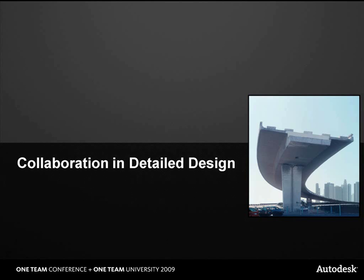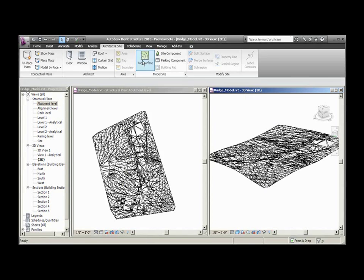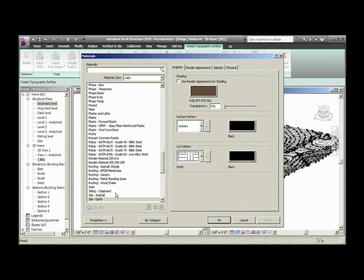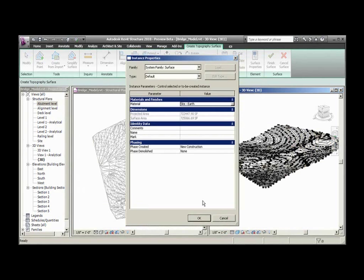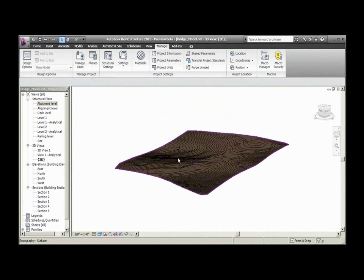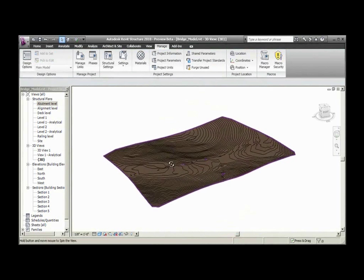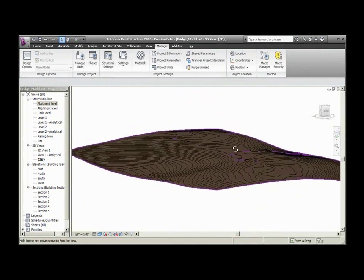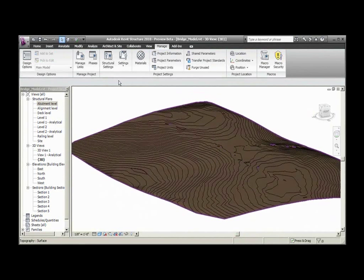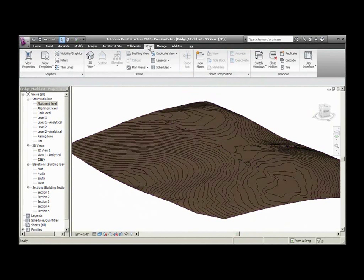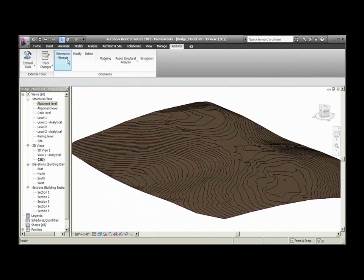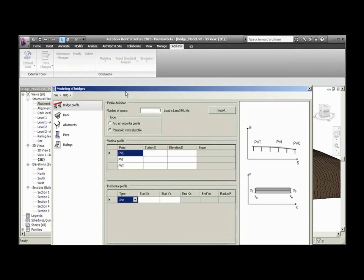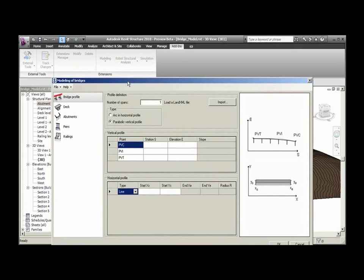Next we're going to move on to collaboration with our structural engineer with the new bridge modeling extension. Sites designed by the civil engineer in Civil 3D can be imported directly into the bridge modeling extension and used to quickly generate accurate topographic surfaces. The centerline of the road from Civil 3D can also be imported directly into the extension using the industry standard file format, LandXML.